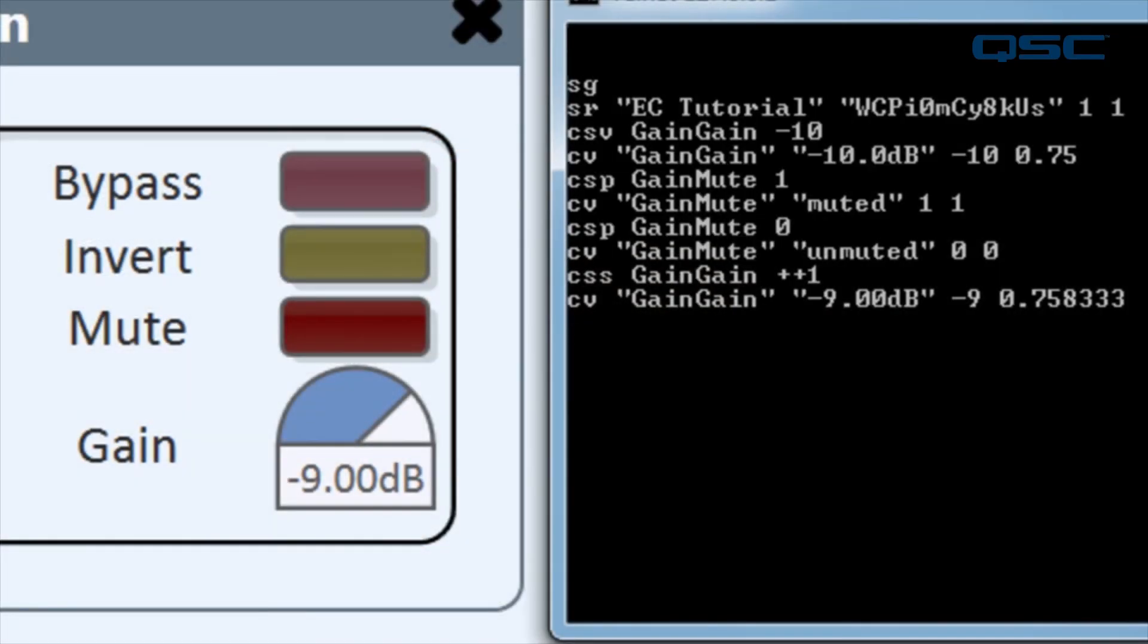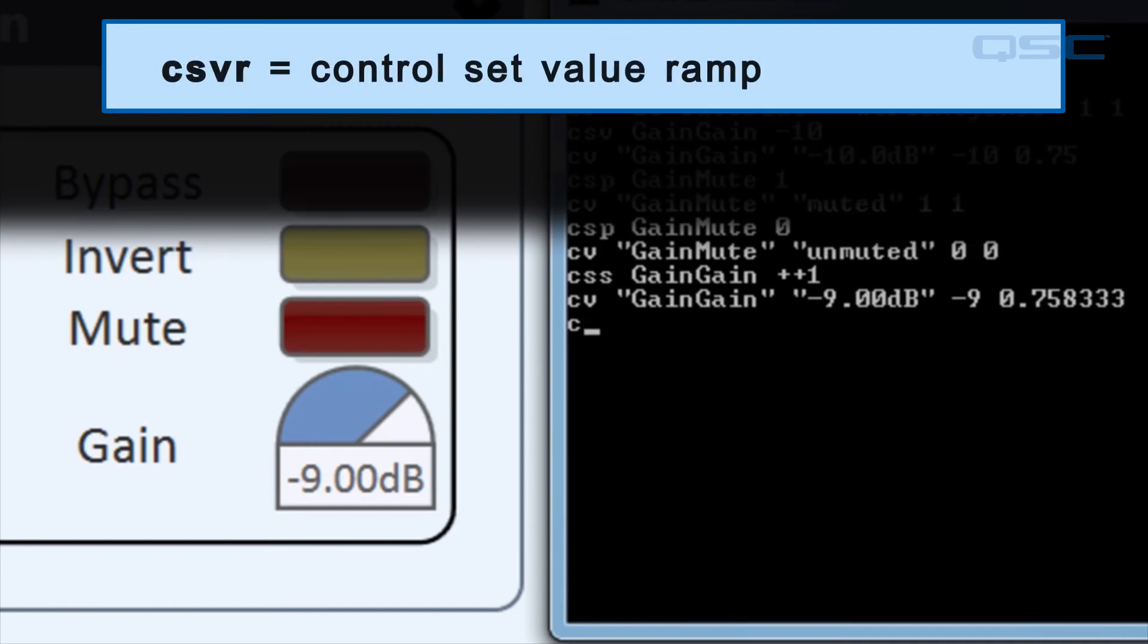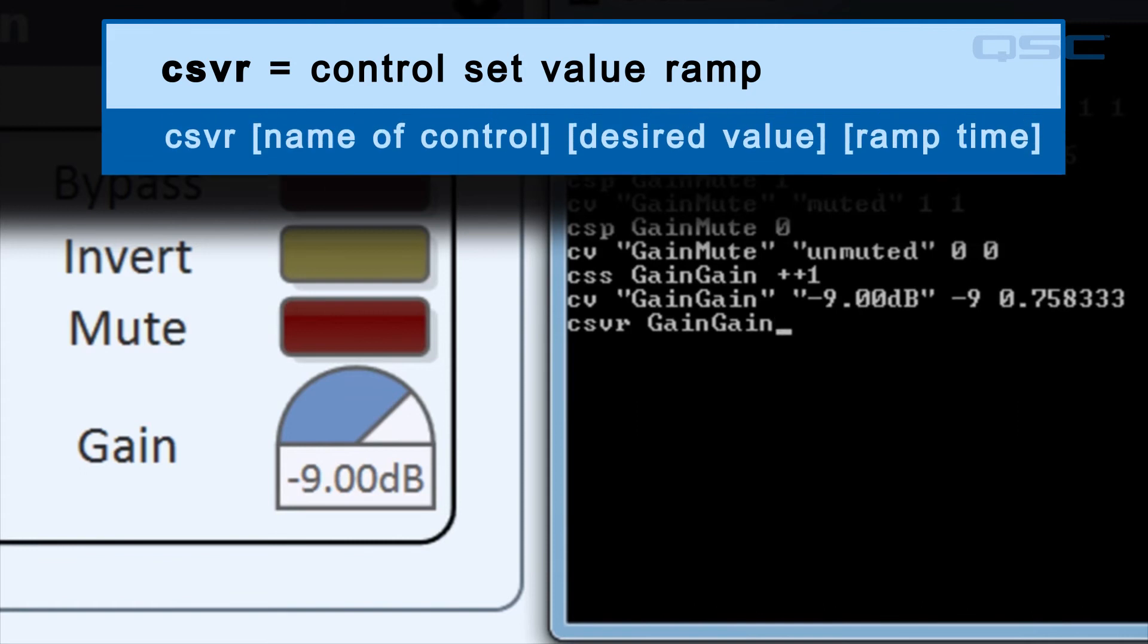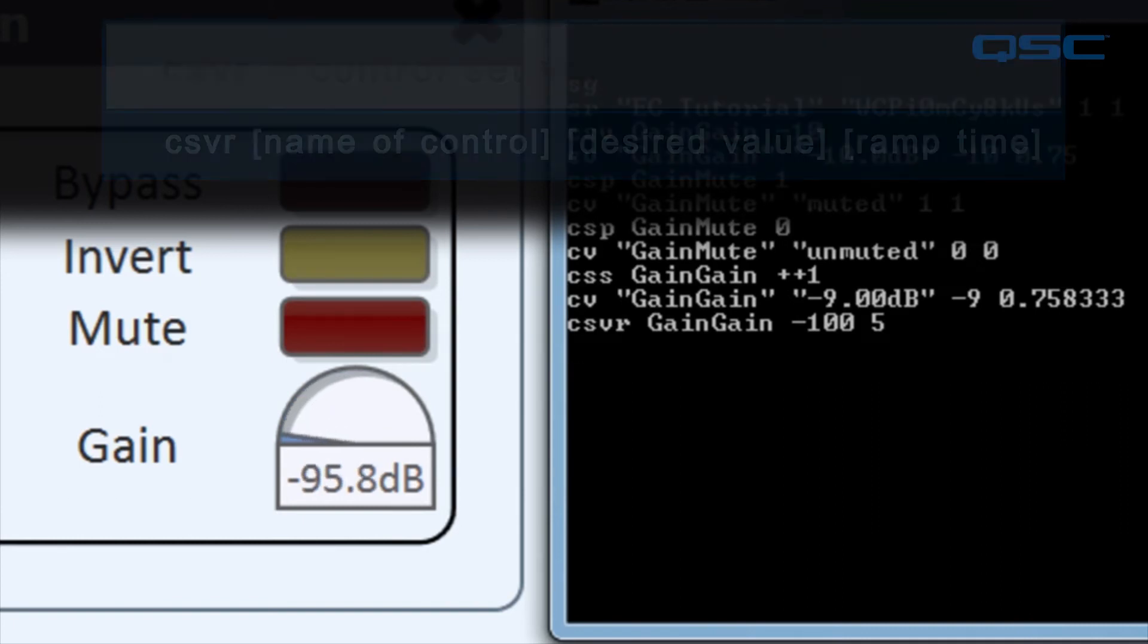Some useful ones I'd like to point out are the csvr command, or control set value ramp, which lets you input an amount of time for a control to gradually change values, rather than just popping immediately to the destination value.